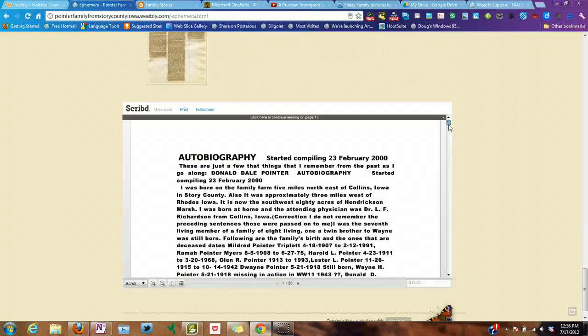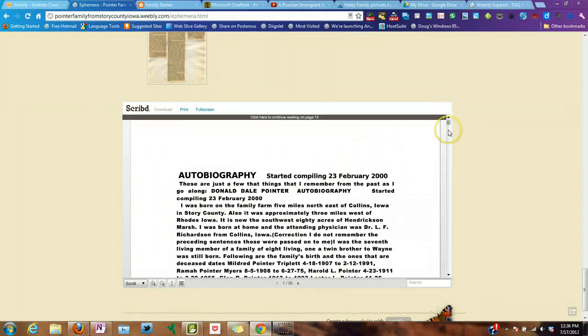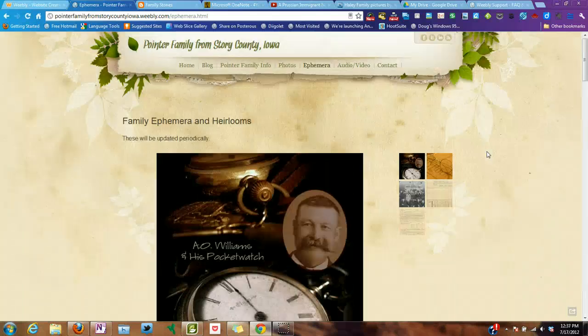Another thing on this page is an embedded document — Great Uncle Donald had written down his memoirs, all 30 pages of it, and gave them to me. I went ahead and converted it to a PDF document and embedded it here on Weebly.com. However, embedded documents are part of a pro service, but there is a workaround and I'll show you those workarounds when we start building the site.